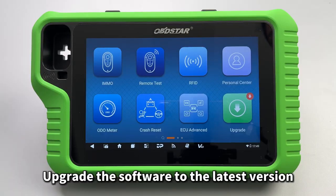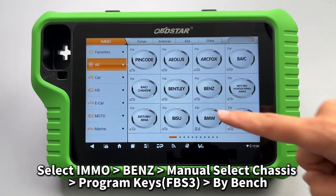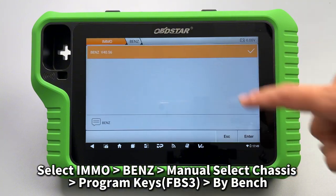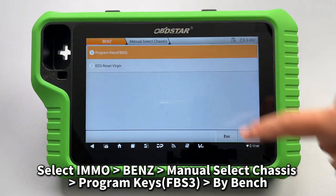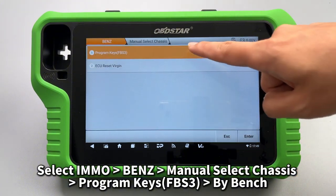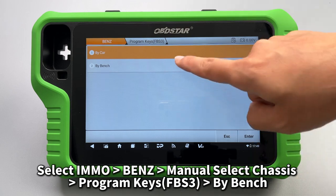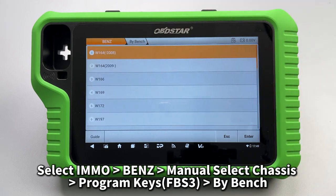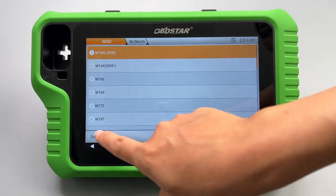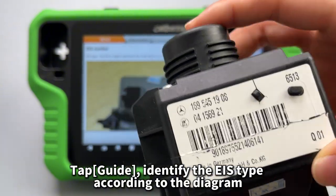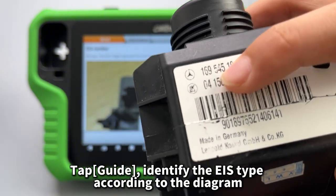Upgrade the software to the latest version. Select IMMO, then Benz Manual, select chassis, then program keys. For FPS3 by bench, tap Guide and identify the EIS type according to the diagram.